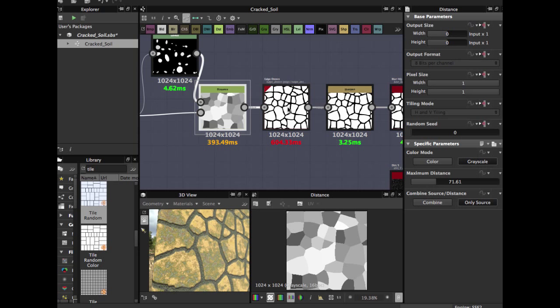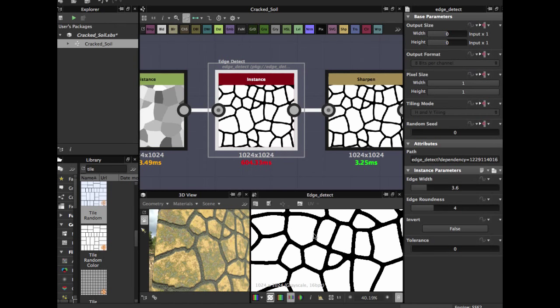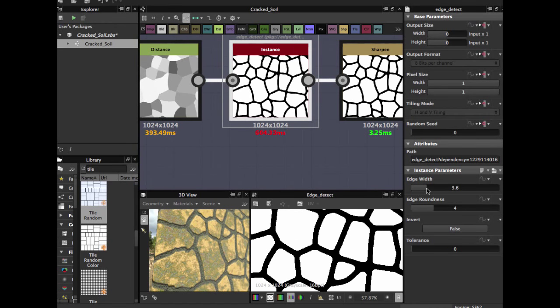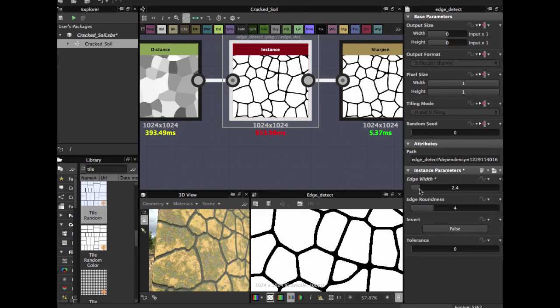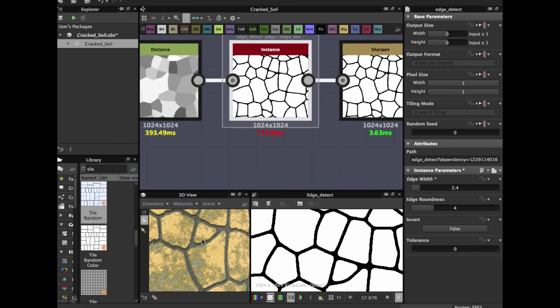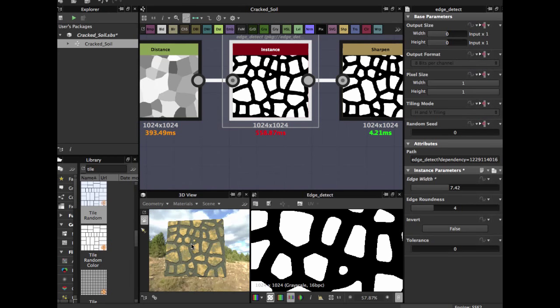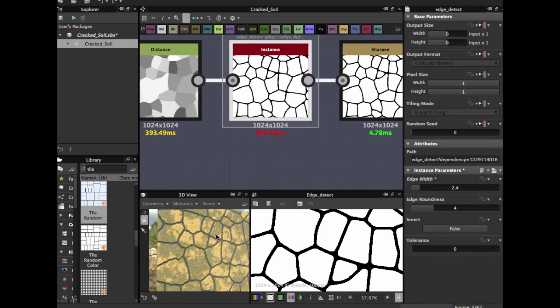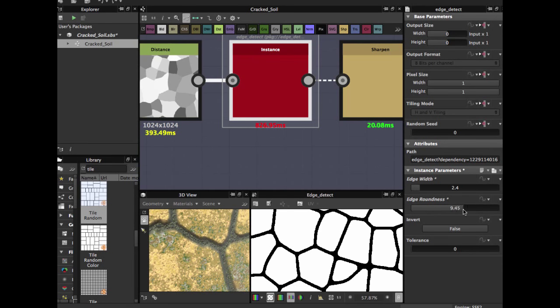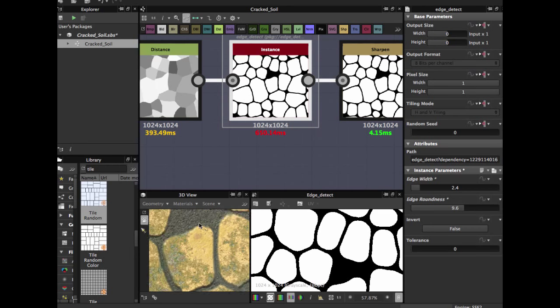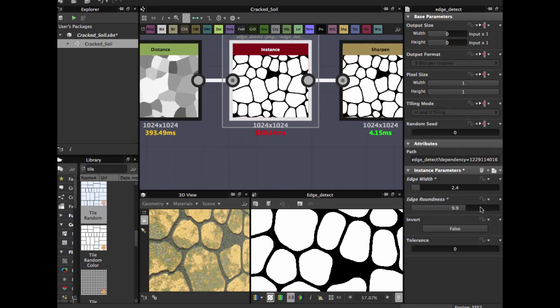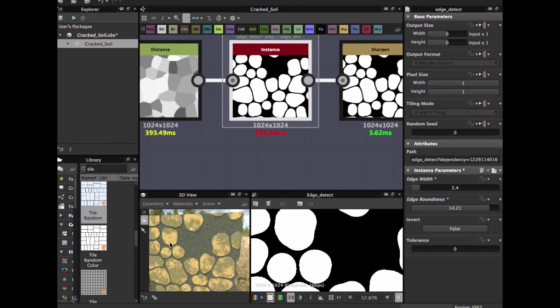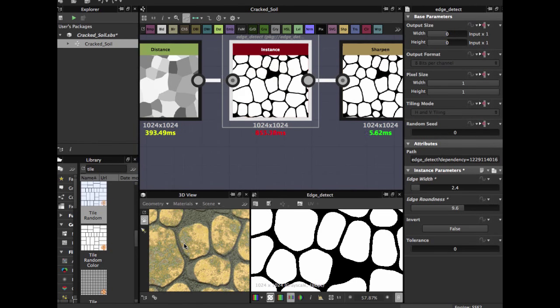And use the edge detect. This edge detect creates a basic pattern. Here you can tell the Substance how much separate between the rocks you want. See, also you can tweak this the edge around it. This allows us to create rocks more round in our Substance.